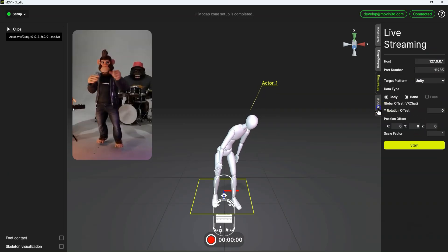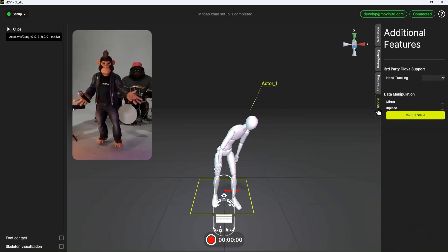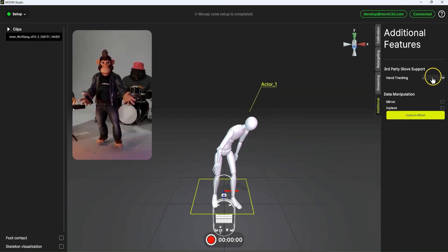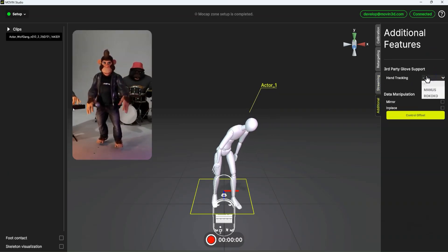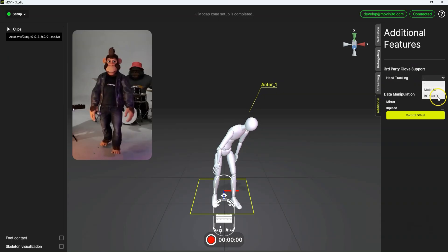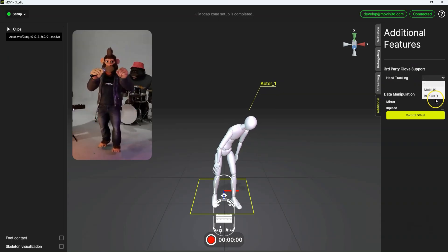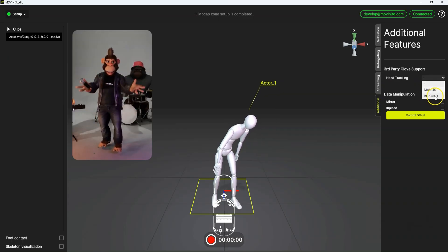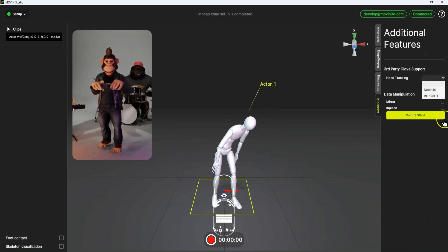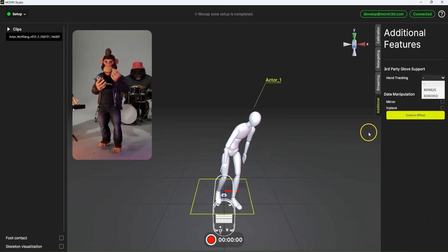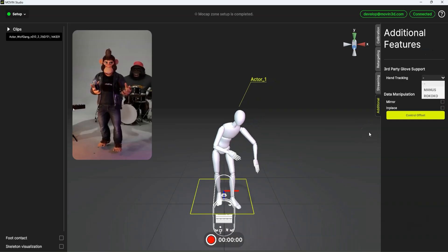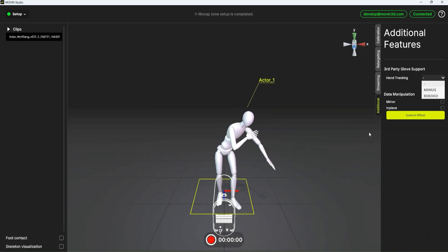And then additional, we can plug in a third party hand tracking, like the Rococo Smartgloves. And I've tested this out with the Rococo gloves and it works really well. It's super easy to set up as well.